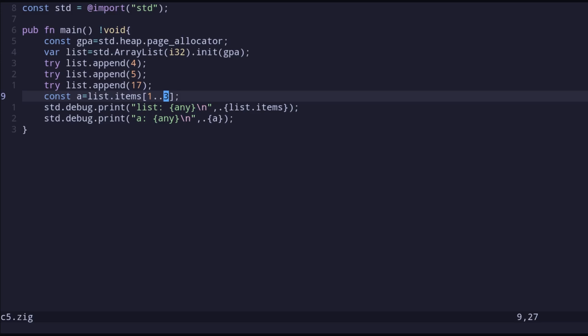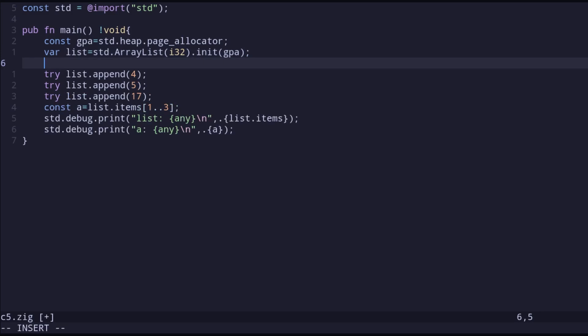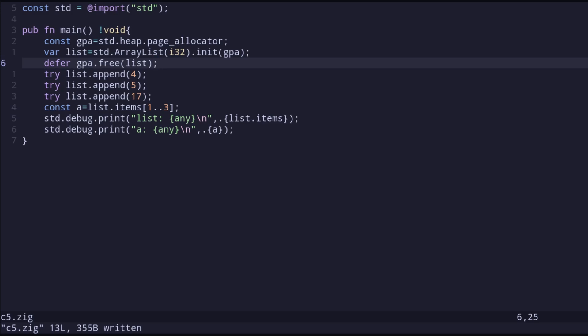I forgot a very important point: whenever we define anything with the allocator, we have to always close or free it. In Zig there is an easy way to do this using the `defer` keyword. I use `defer` to say that at the last line of this block, run `gpa.free(list)` — basically freeing all the memory that has been used by this list and giving it back to the operating system.